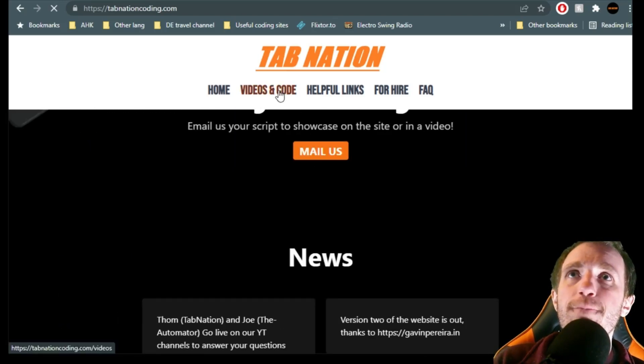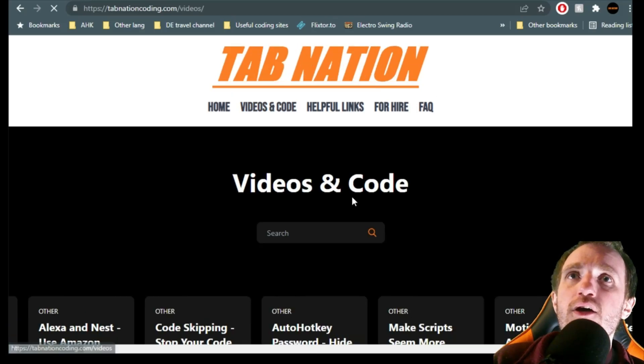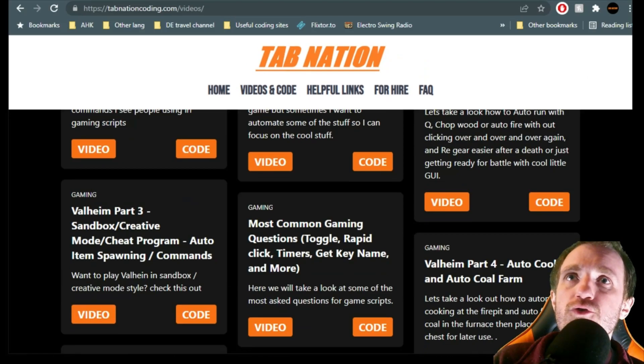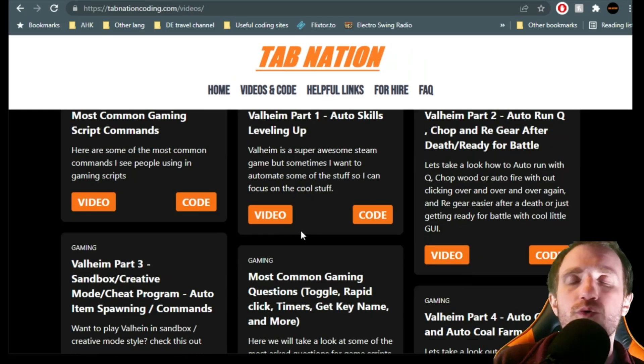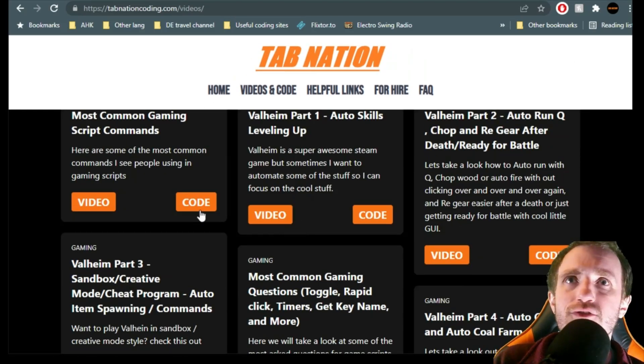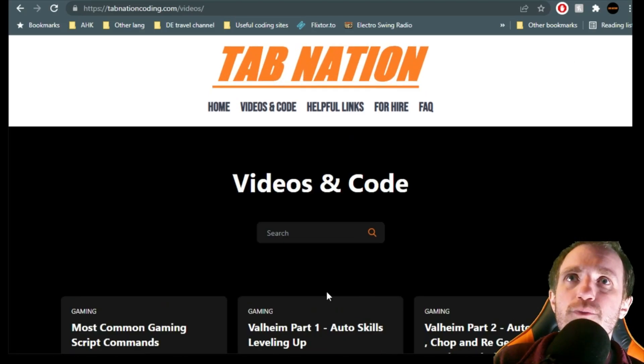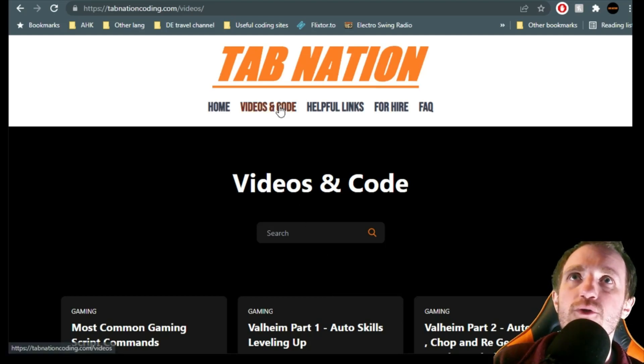Up here I've got all my videos and you can search here. Obviously you can also go to my YouTube page and search there, depending on what you like.